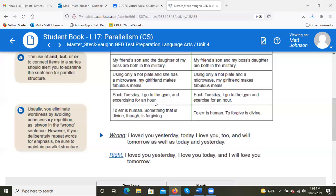'Using only a hot plate, and she has a microwave, my girlfriend makes fabulous meals' — odd construction. All we need is 'using only a hot plate and a microwave, my girlfriend makes fabulous meals.' 'Each Tuesday I go to the gym and exercising for an hour' — that's really awkward. Just say 'each Tuesday I go to the gym and exercise for an hour.' Balanced — 'go' and 'exercise' are weighted the same.